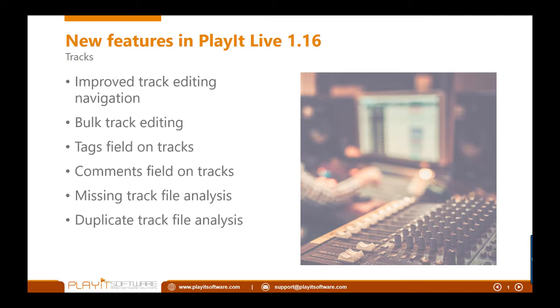The first feature to talk about in PlayIt Live version 1.16 is the improved track editing navigation. If you've ever had a long track editing session where you're inputting lots of metadata or setting cue points for your tracks, if you're doing lots of tracks at once it becomes a bit tedious. So I put some work in to try and improve that. It's very easy to go now from the current track that you're on onto the next track or the previous track via a previous and next button. This respects the list that you've chosen.